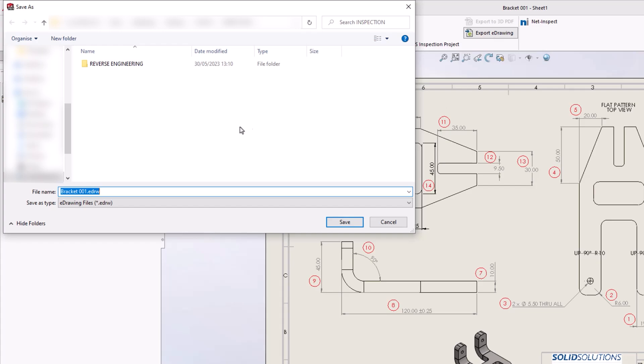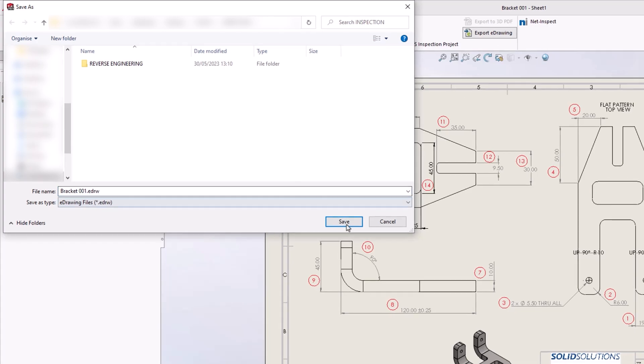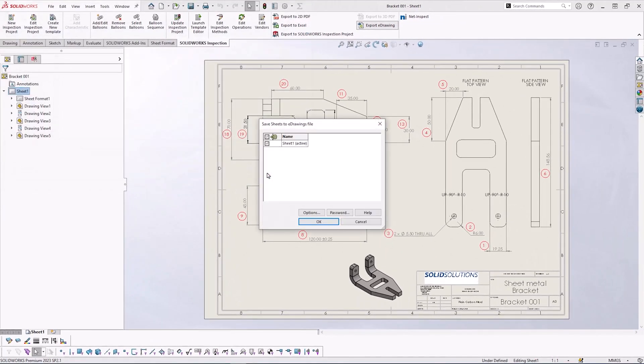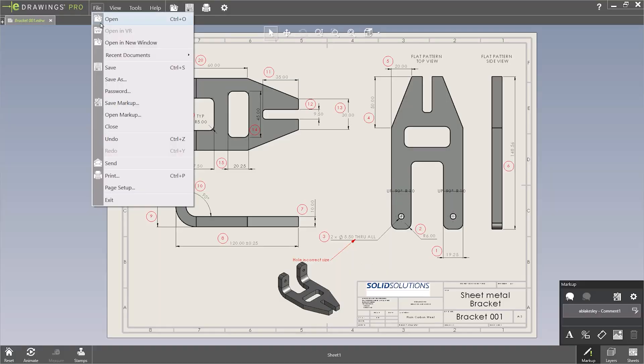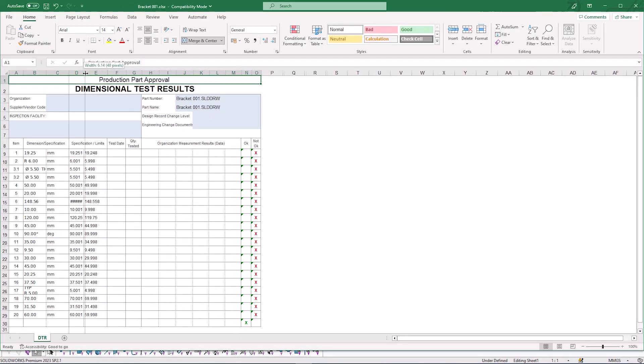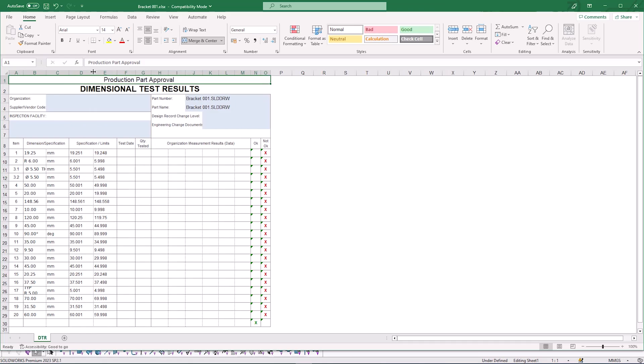Exporting inspection documents from SOLIDWORKS Inspection add-in is straightforward. We'll take you through the different export options and how we can modify Excel report templates to your own company standards.